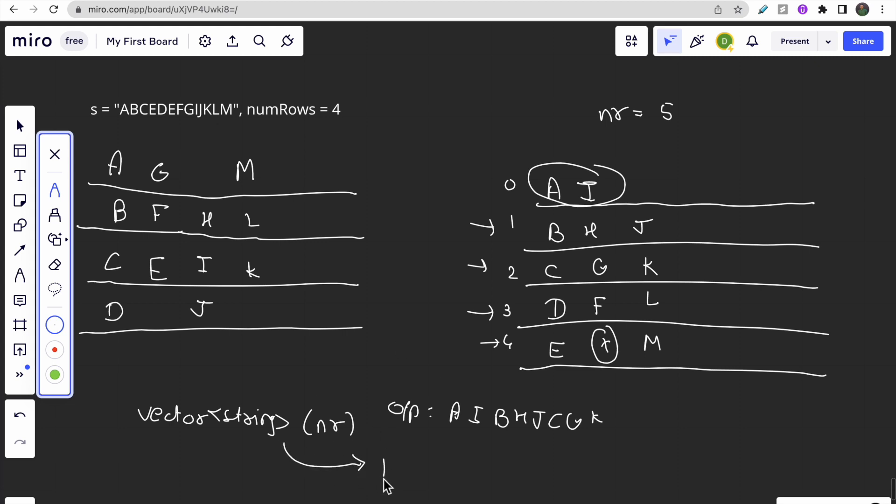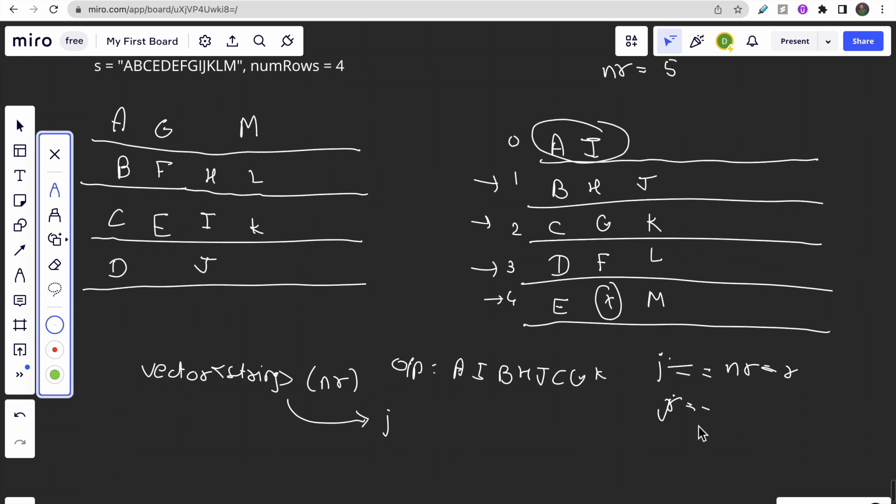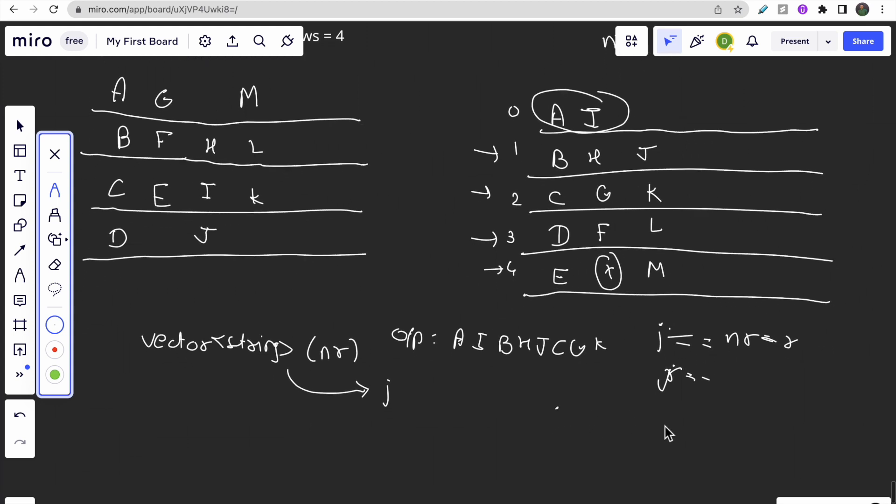You will keep one index j. Each time you are traversing, if j becomes equal to nr minus one (the last row), then you will do j minus minus - move from last row to first row.